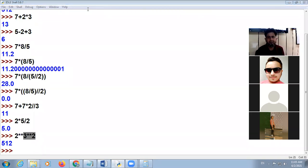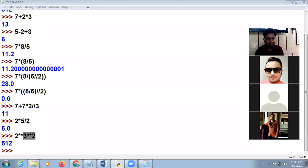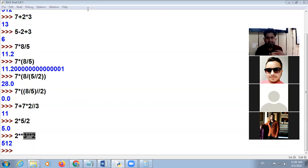Is that clear, Harshika? Yes sir. Deepak? Isha? Yes sir. Any doubt? Clear. Navya? Yes sir. Any doubt in this concept? No sir. Okay good.